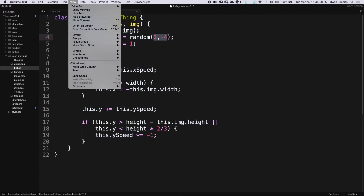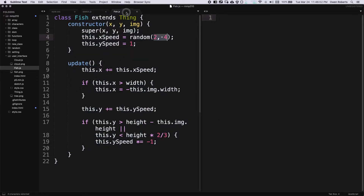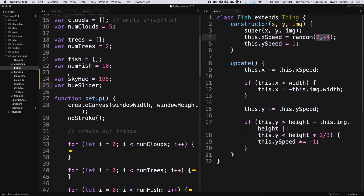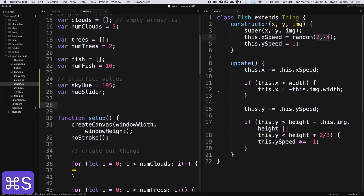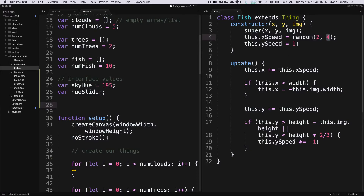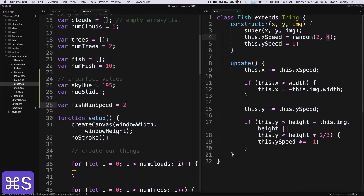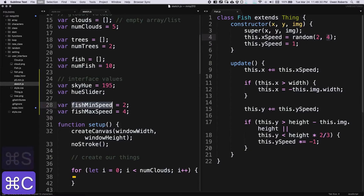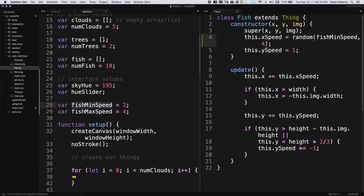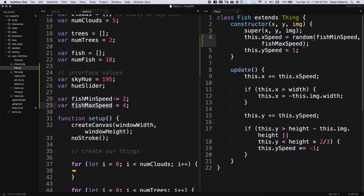I'll go to split view to see both the fish class and global variables. I'll add a comment 'interface values'. The fish X speed uses random(2, 4), so I'll declare 'fishMinSpeed = 2' and 'fishMaxSpeed = 4' as global variables. Then I'll plug fishMinSpeed and fishMaxSpeed into the fish constructor. Now when the fish are created they depend on these values, and we can reset them with a function.